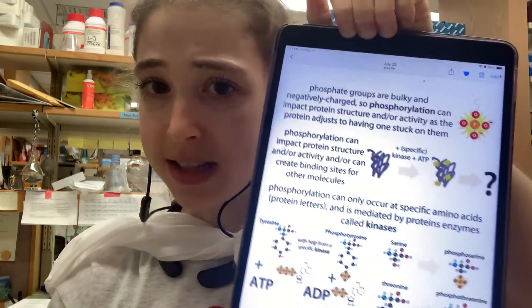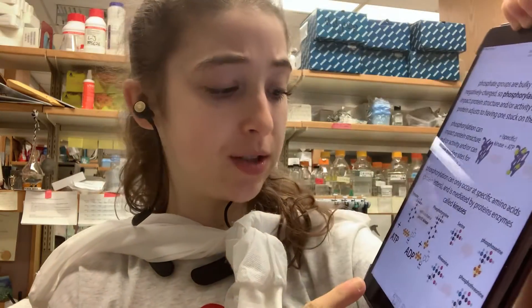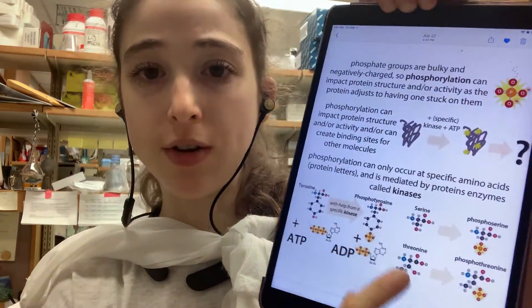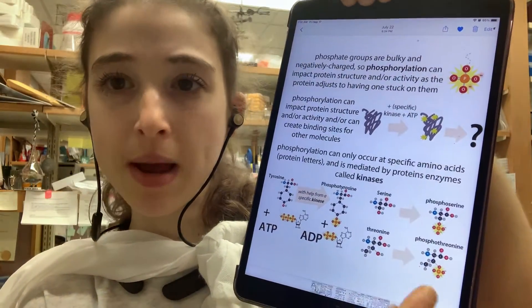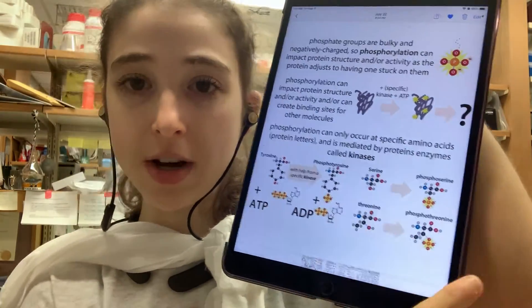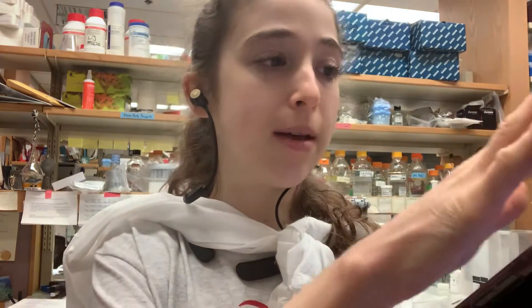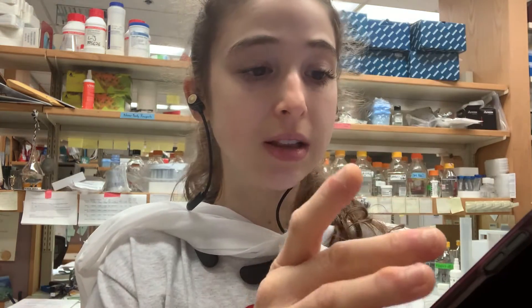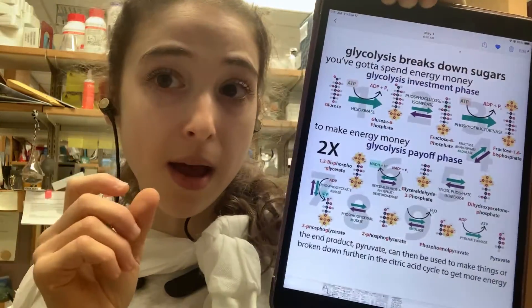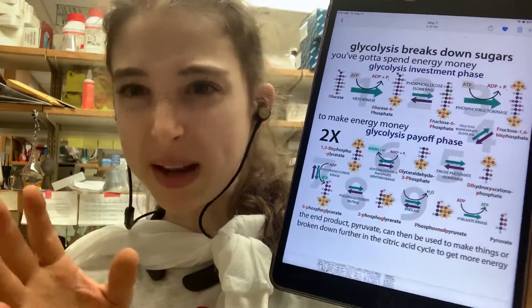ATP has a lot of other useful roles too. There are proteins called kinases — what they do is transfer that last phosphate group, which we call the gamma phosphate, to a protein or another molecule. In metabolism, this is used a lot to pay for steps in a metabolic process that are expensive.